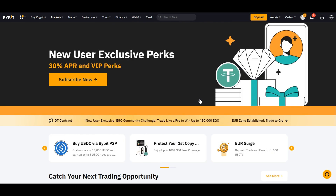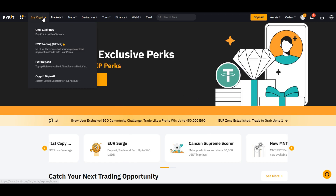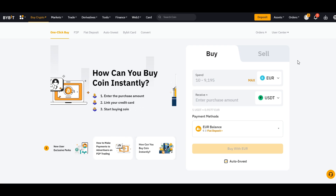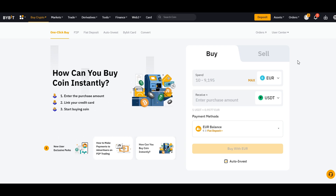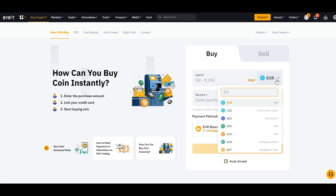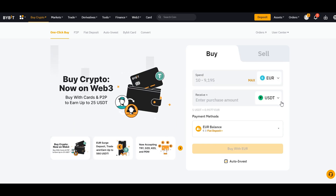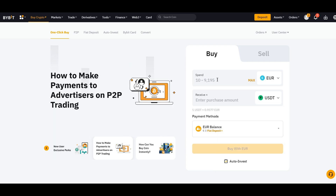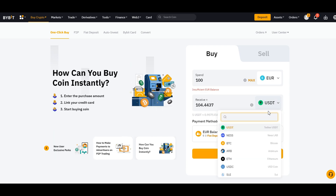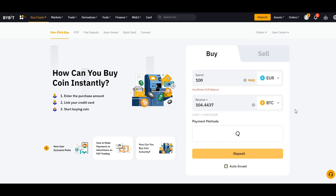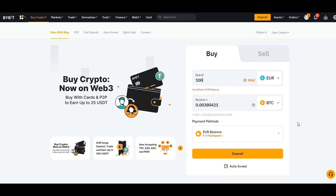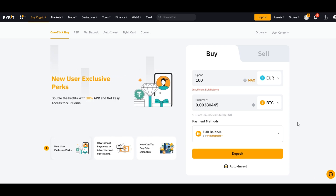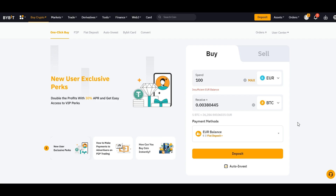Now let's dive into buying Bitcoin on Bybit with a market order. Go to Buy Crypto and select One-Click Buy. This will take you to the buy and sell crypto page where you can buy cryptocurrencies using any available fiat pairs and receive any type of cryptocurrency in return. Enter the amount that you want to purchase as well as the cryptocurrency you want to buy. After you have deposited your fiat currency, you can purchase your Bitcoin. Bybit will send you a verification email to confirm your purchase, where you can then accept your Bitcoin.